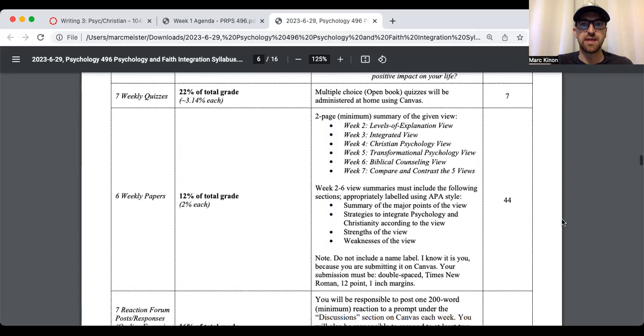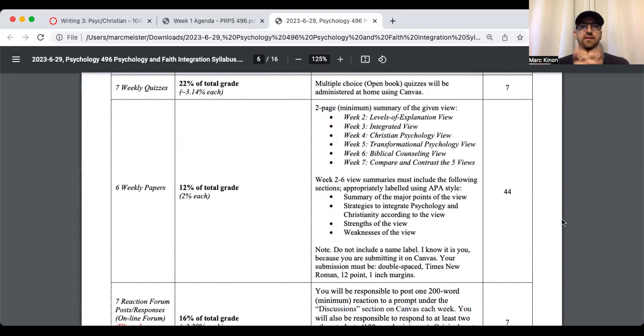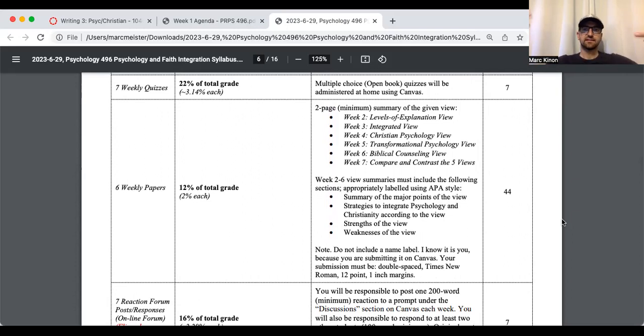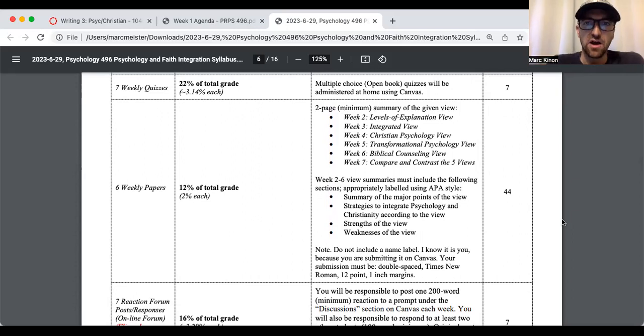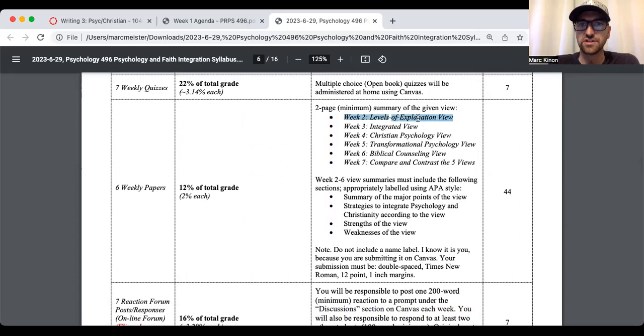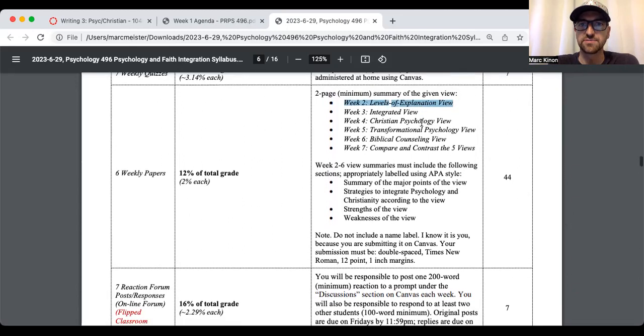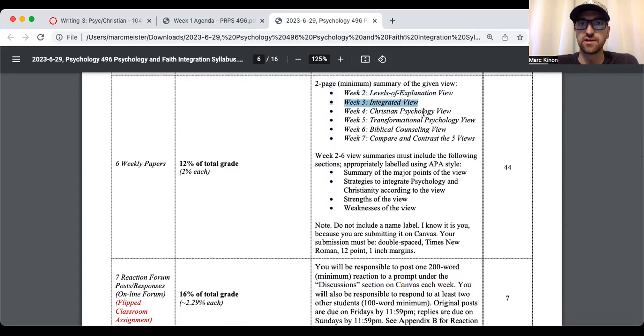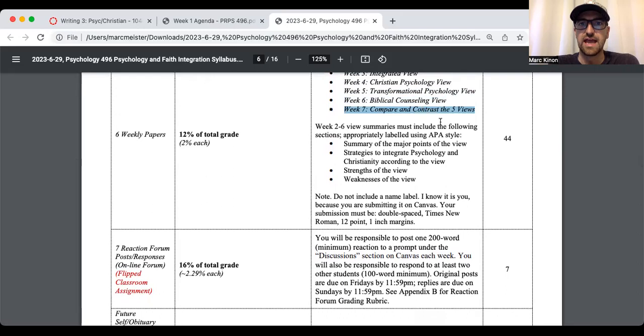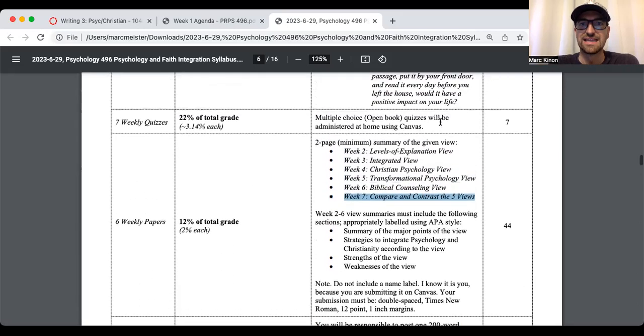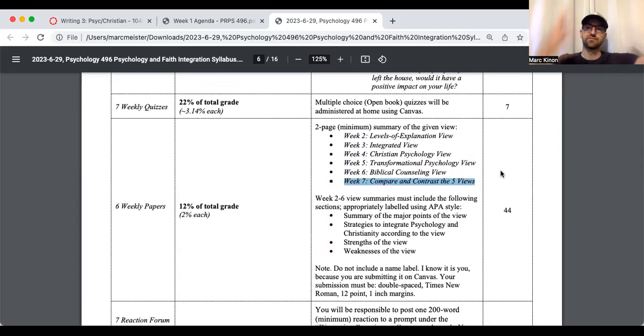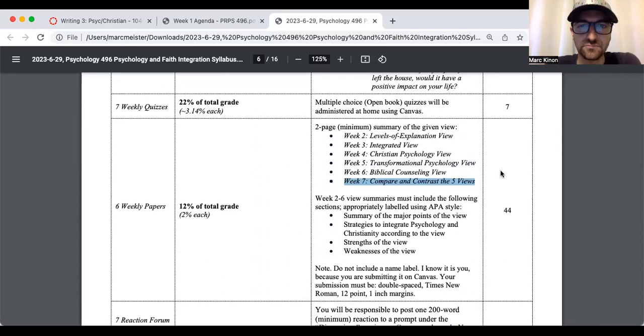Weekly papers. There's going to be a total of six weekly papers. And basically, these weekly papers are critical analyses of the five views. So the first view, psychology and Christian integration, is the levels of explanation view. The second view is the integrated view, Christian psychology view, transformational psychology view, biblical counseling view. And then this sixth paper is going to allow you to compare and contrast all these different views.